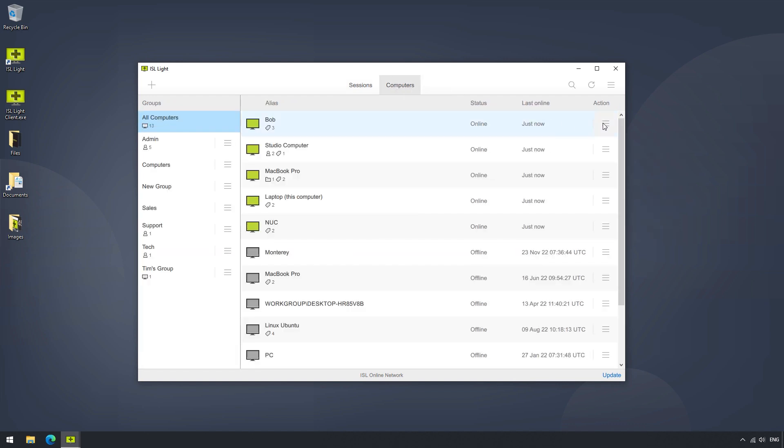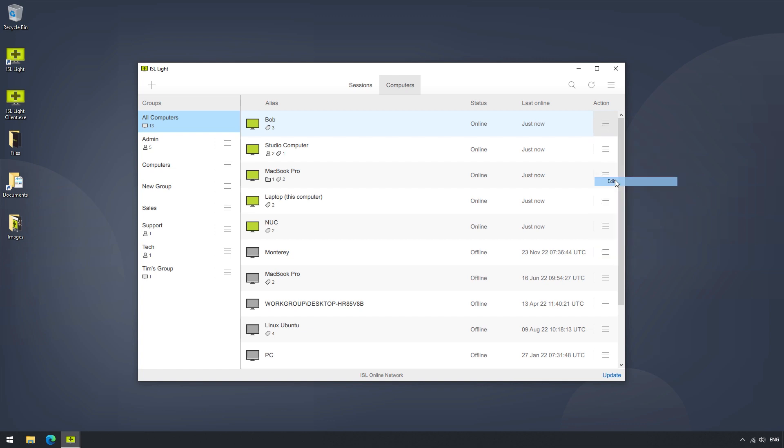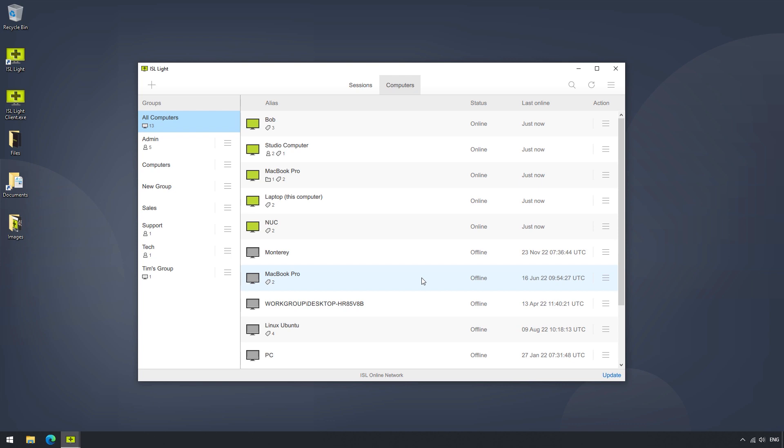There are also options like edit, where we can change the computer's alias, or assign it a tag. As we can see on the left, we have computer groups listed, and on the right, the list of computers, their alias, and status.